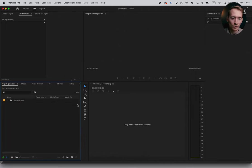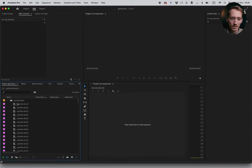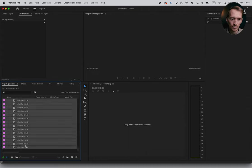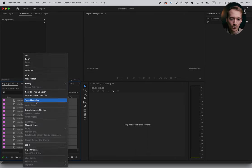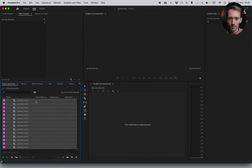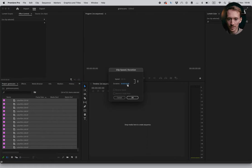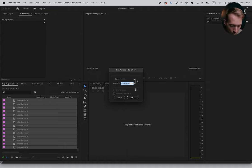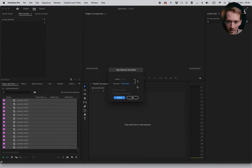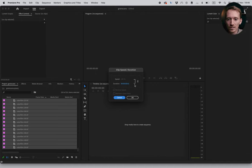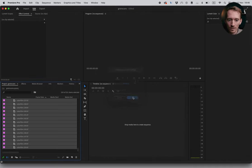So basically we're gonna select all the files like that. We're gonna right click, speed, and select the duration. And here we wanna type in 1. That means that every single picture is 1 frame.